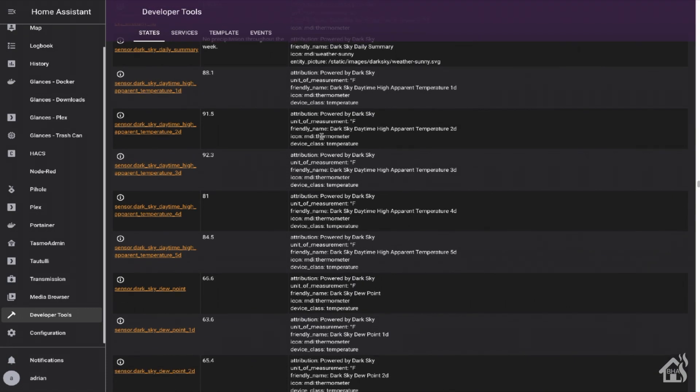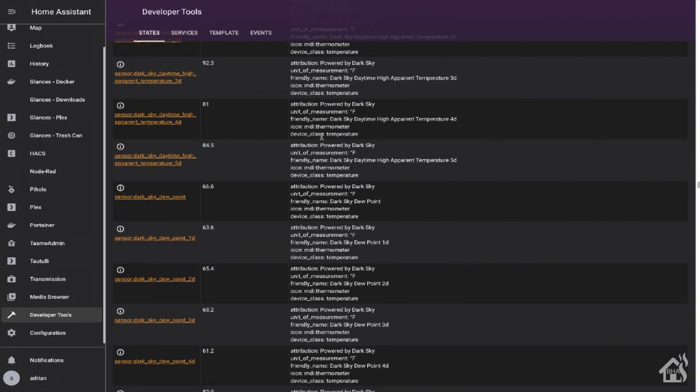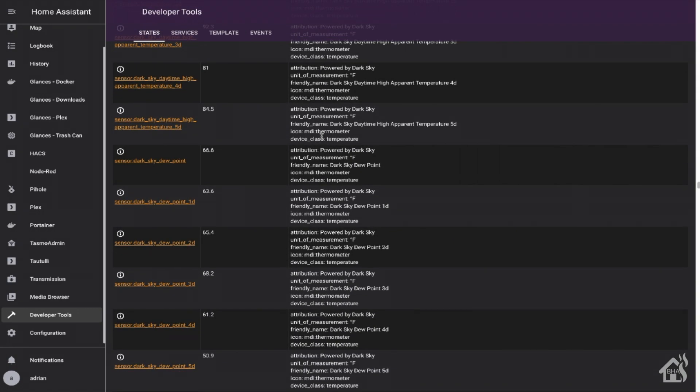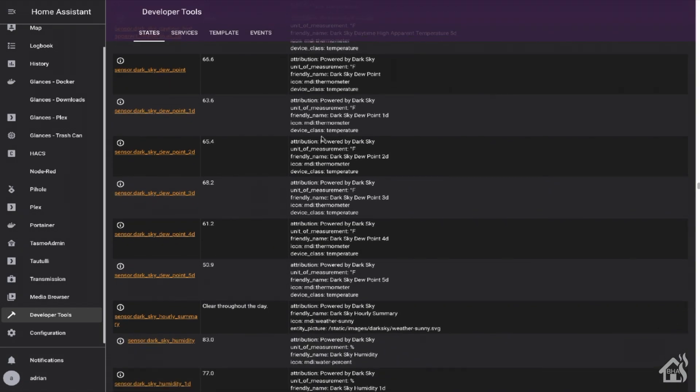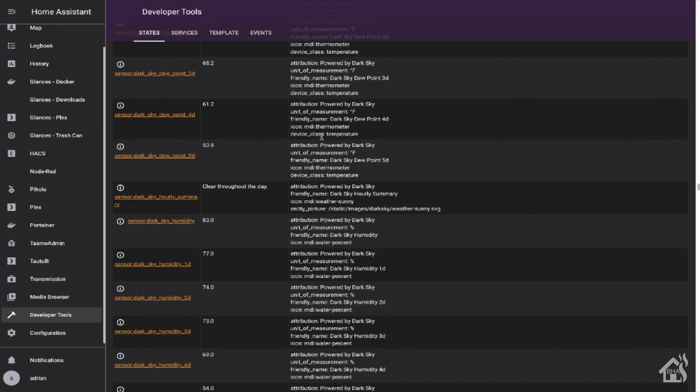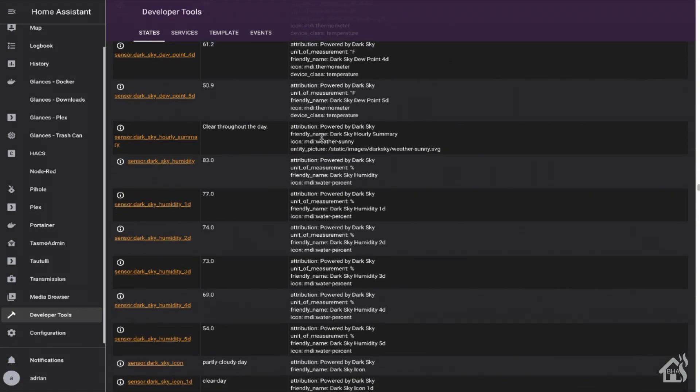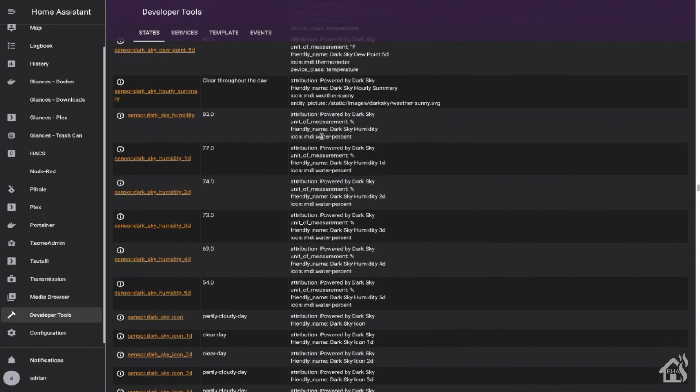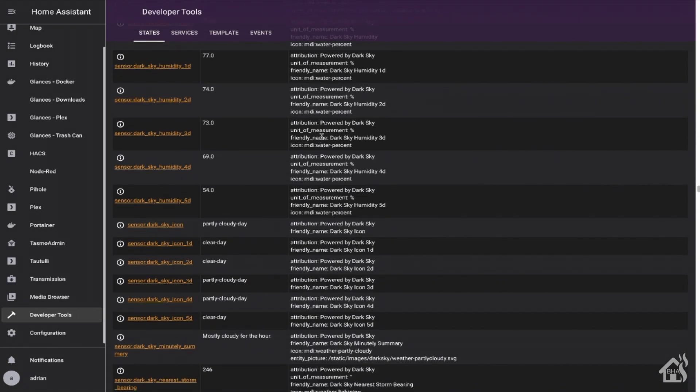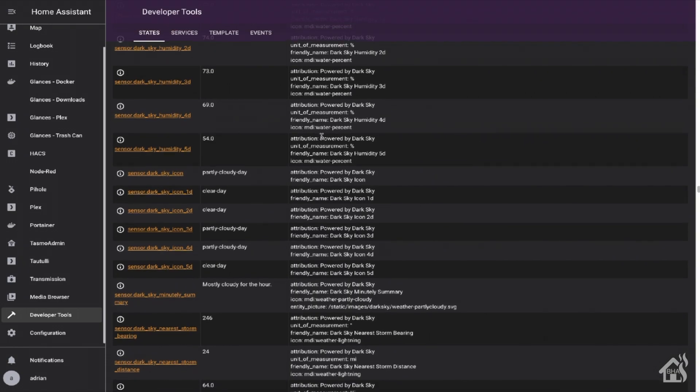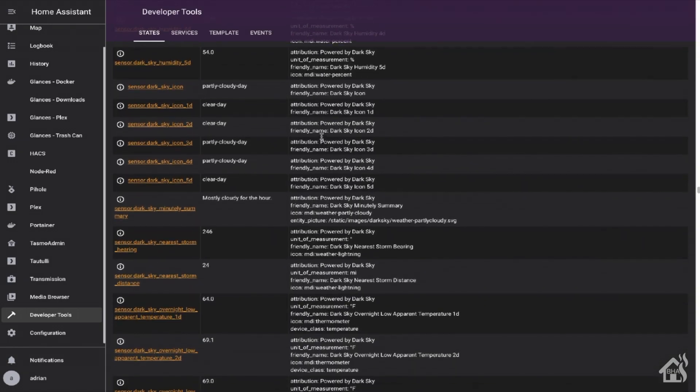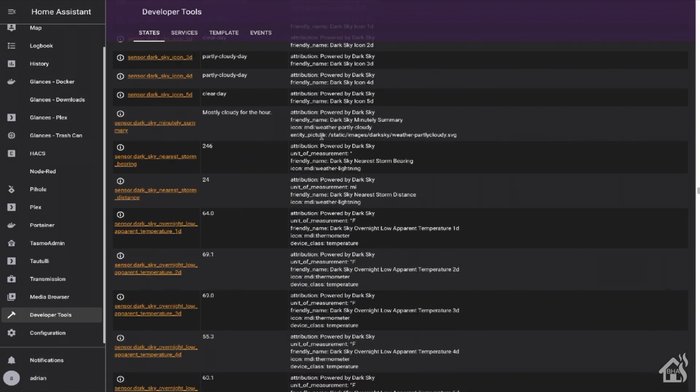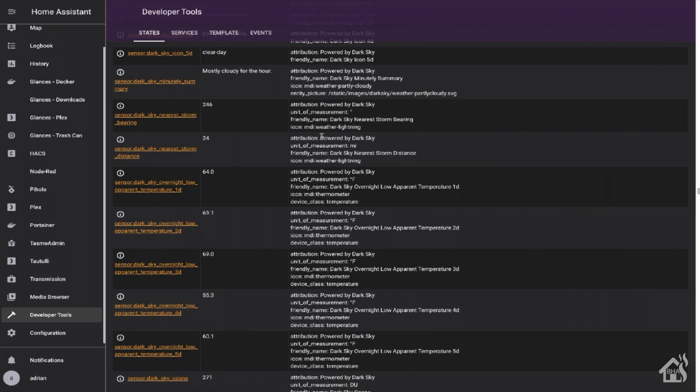One of my favorite Dark Sky sensors that they have is the ability to see how close a storm is to your location. I use that with an automation that will send me a weather radar image of my house and basically tell me how far away the storm is. So that's a pretty cool feature.